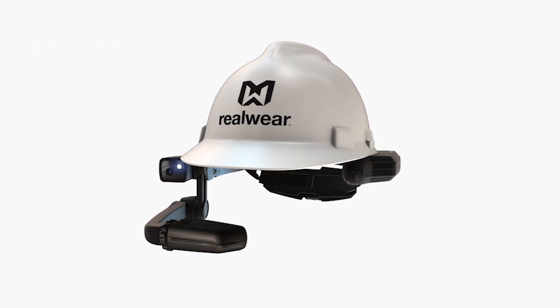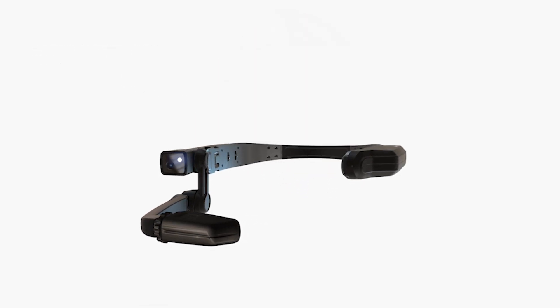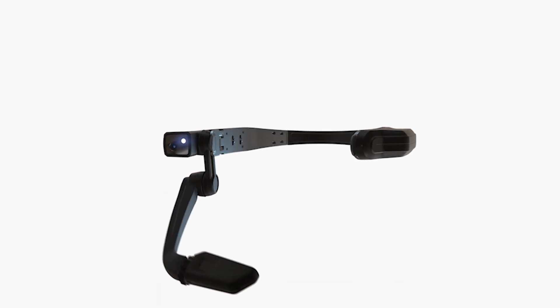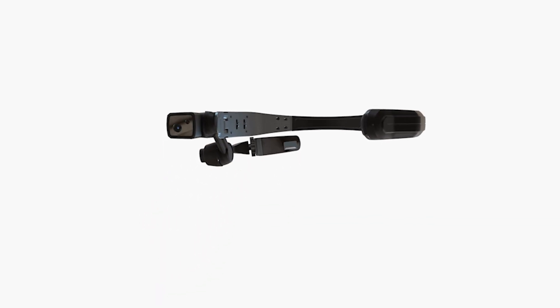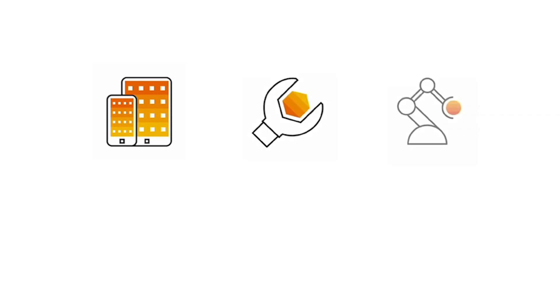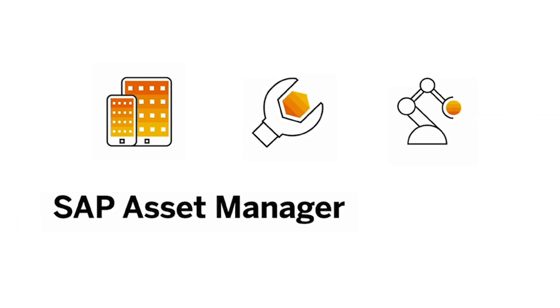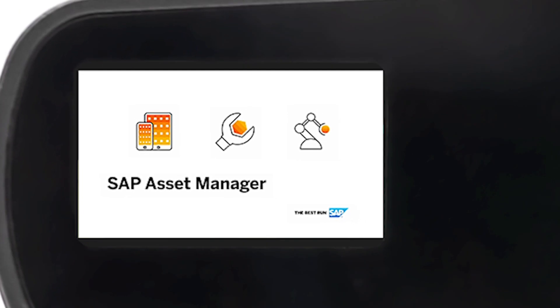Now, let's see how the HMT-1 can be used with SAP Asset Manager, all 100% hands-free. Workers can keep their eyes and hands on their tasks while utilizing SAP Asset Manager hands-free on the RealWear HMT-1.